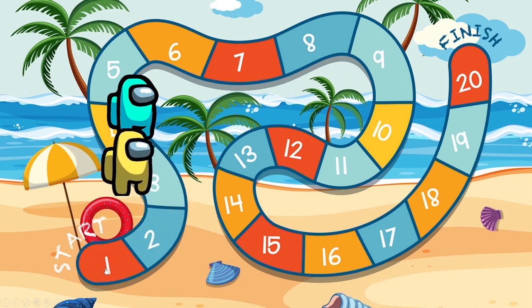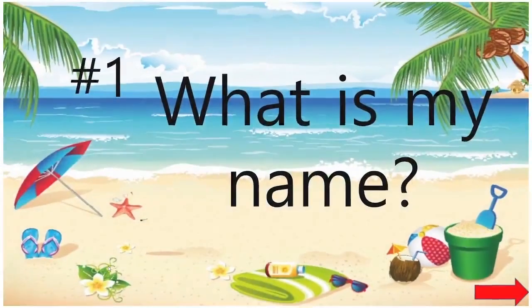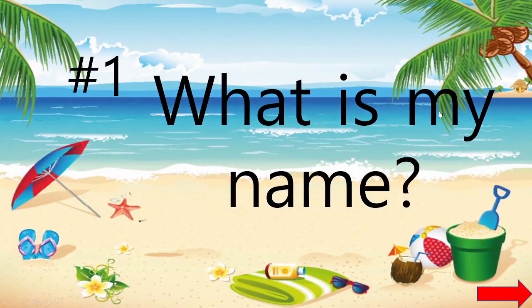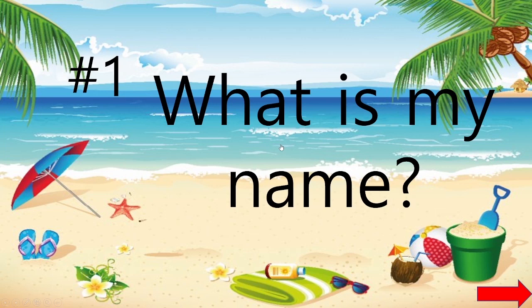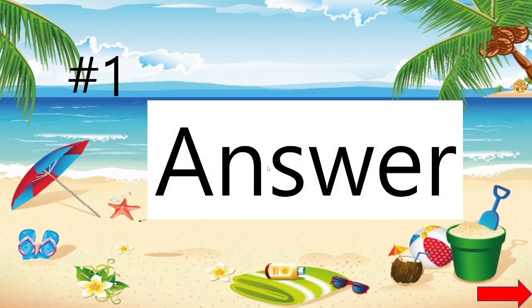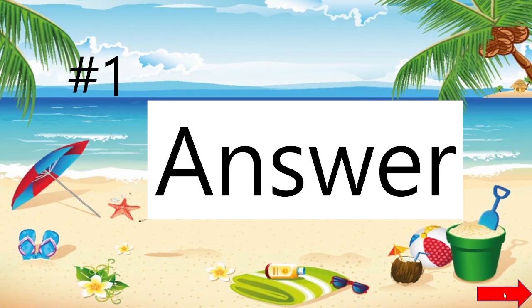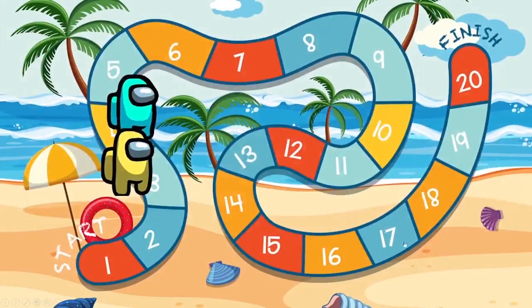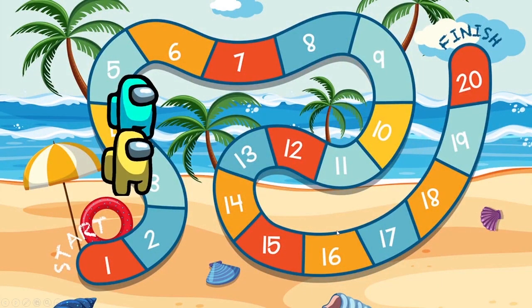Now I'm going to click on number one. There's my question. Do they have the answer? Click. There's my answer. And then hit the red arrow to go back to the game board. And the characters are still in the same place where I left them.